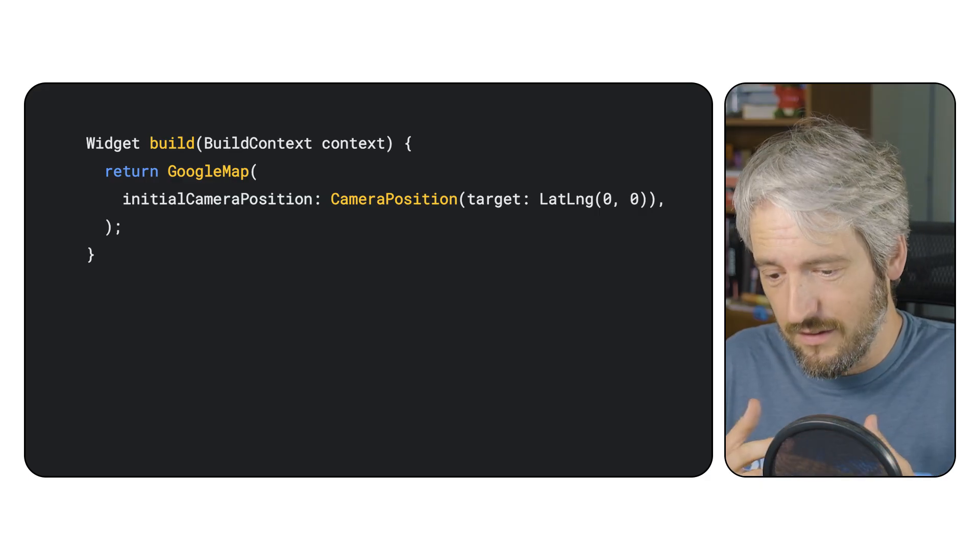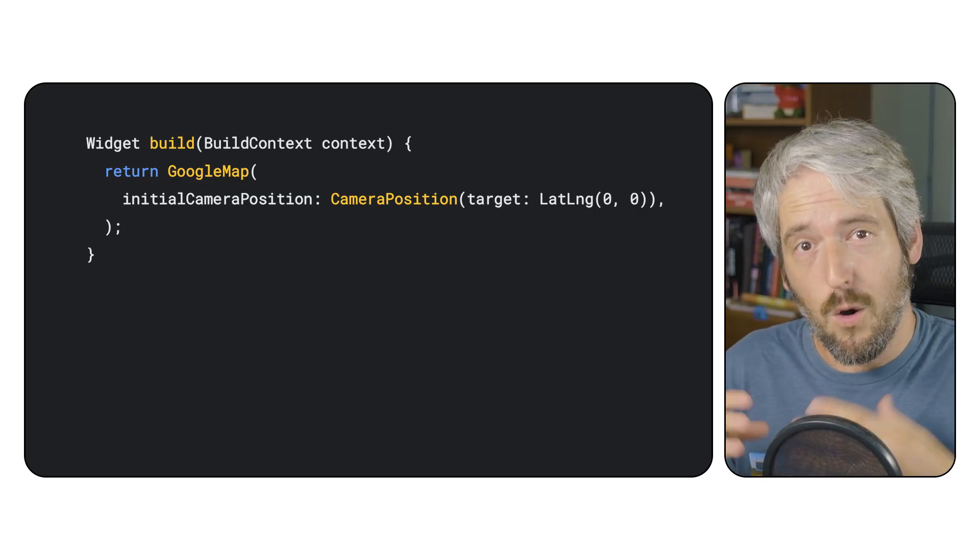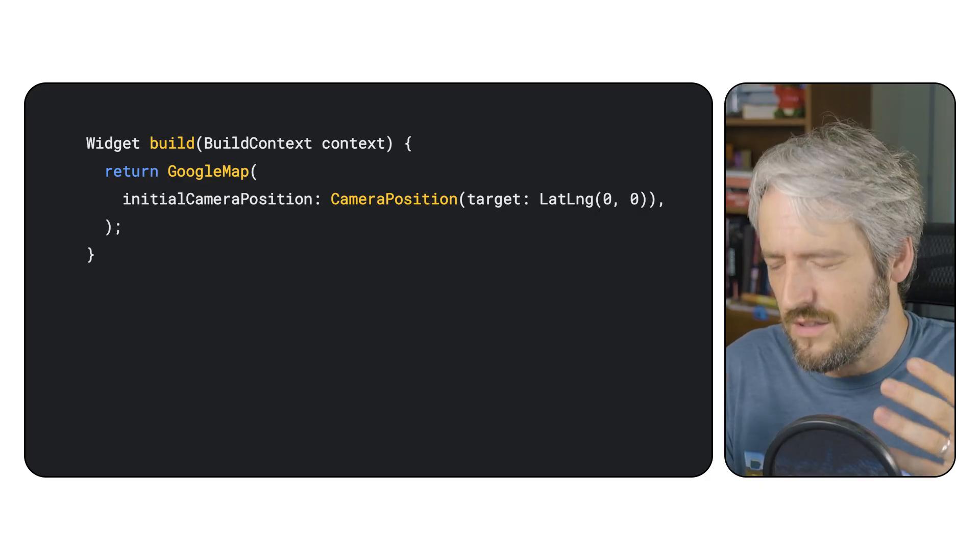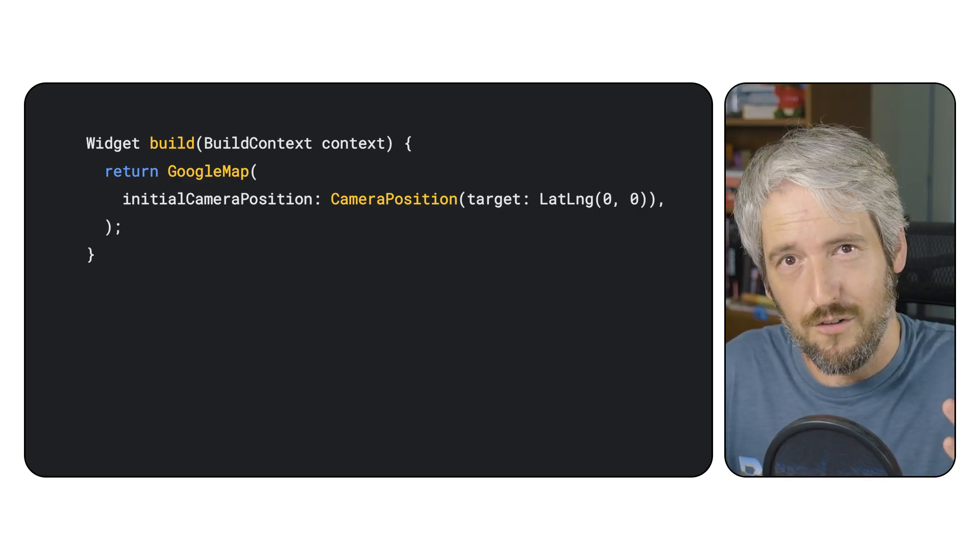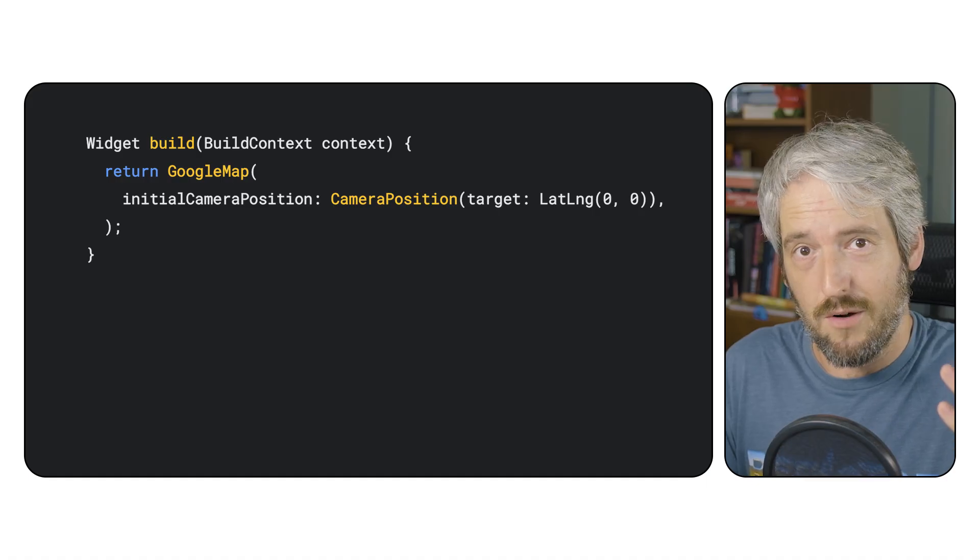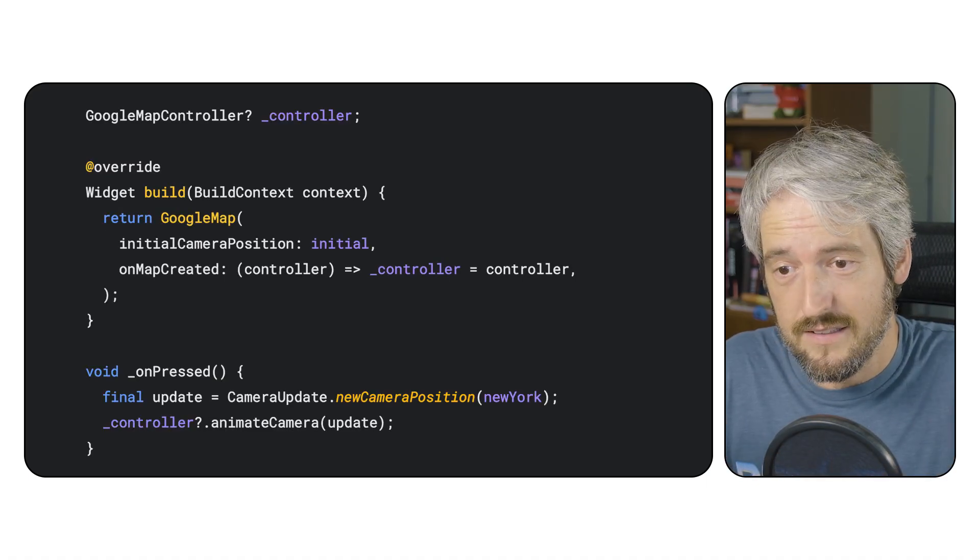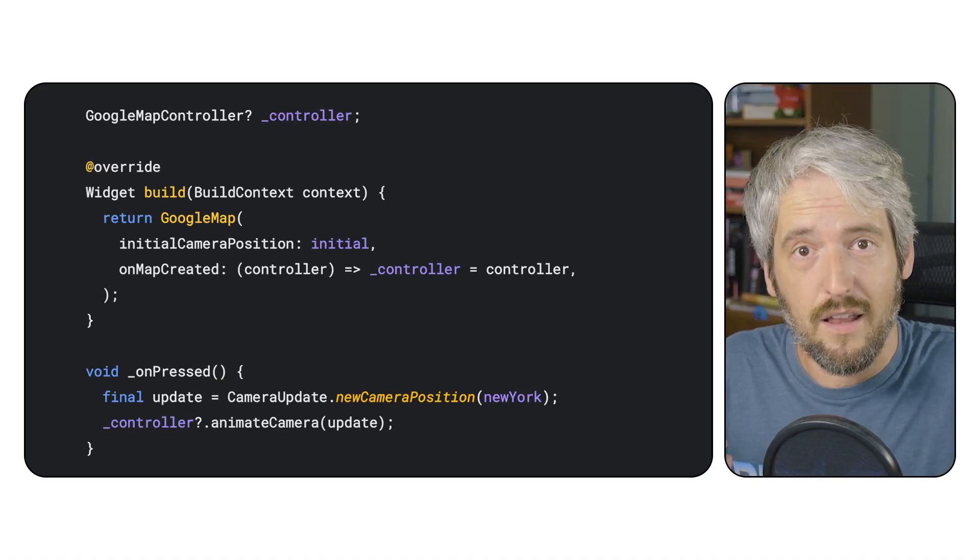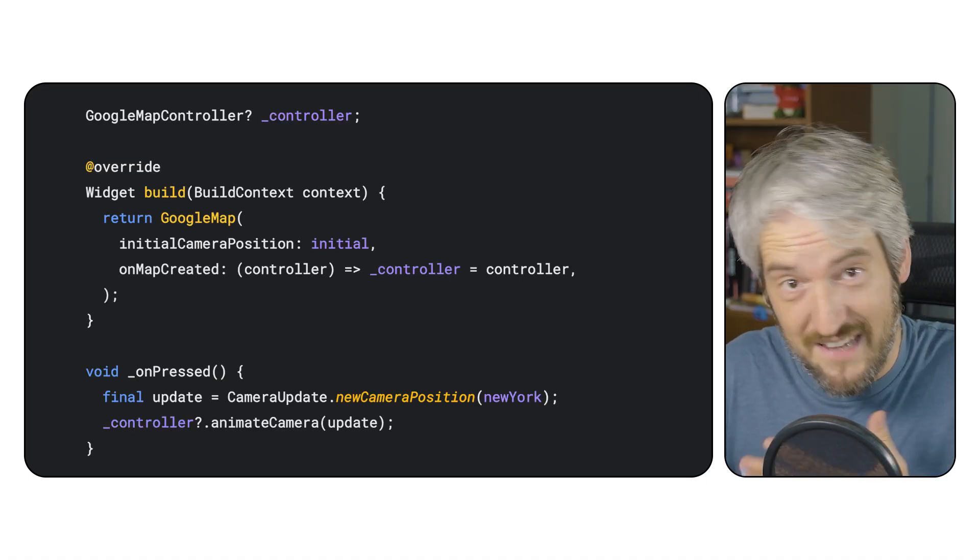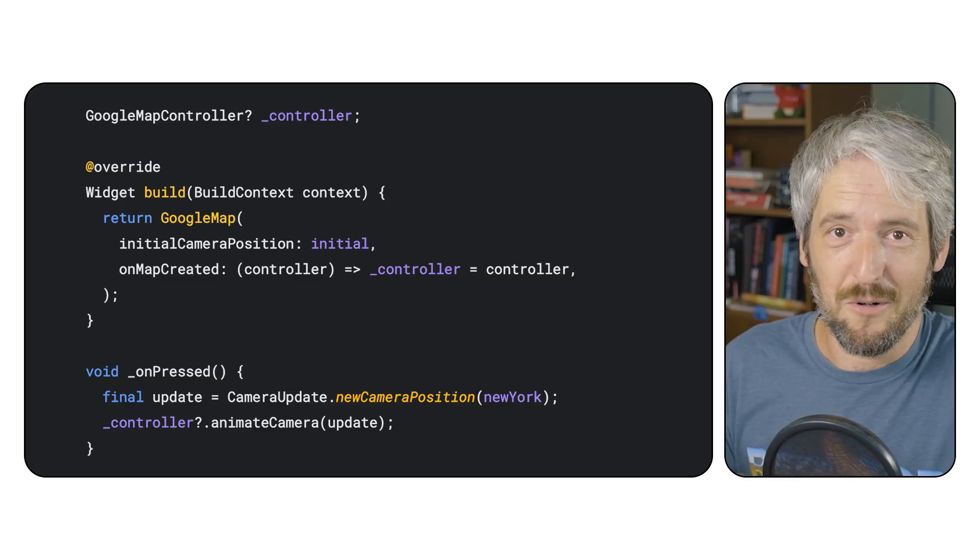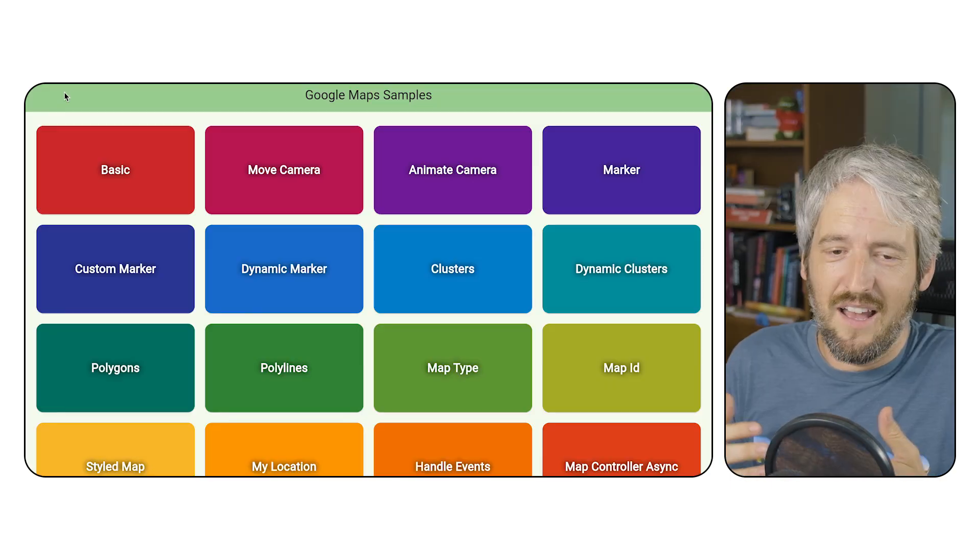For example, the basic.dart file only shows the very minimal use of Google Maps in your app, and the animate camera file only shows you how to animate the camera in your app and nothing more.